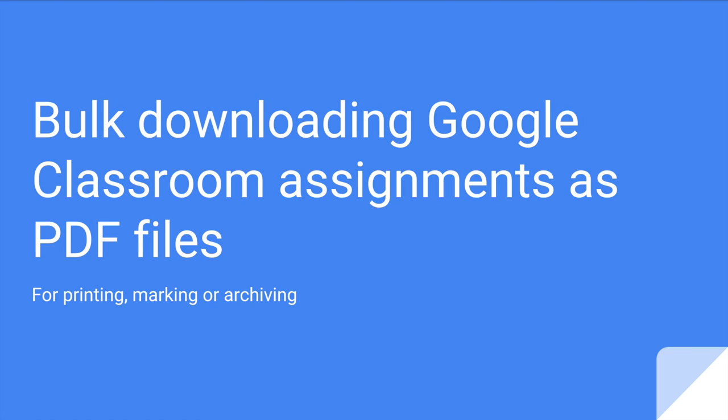In this short video I'm going to show you how to do something really useful which is to download lots of assignments from Google Classroom as a single PDF file which you can then use to print, mark or archive for whatever purposes suit you.